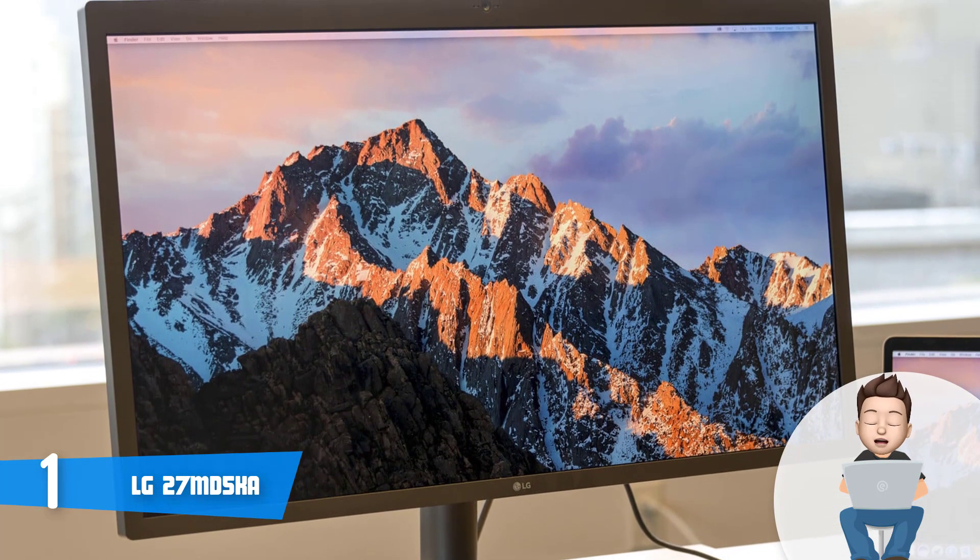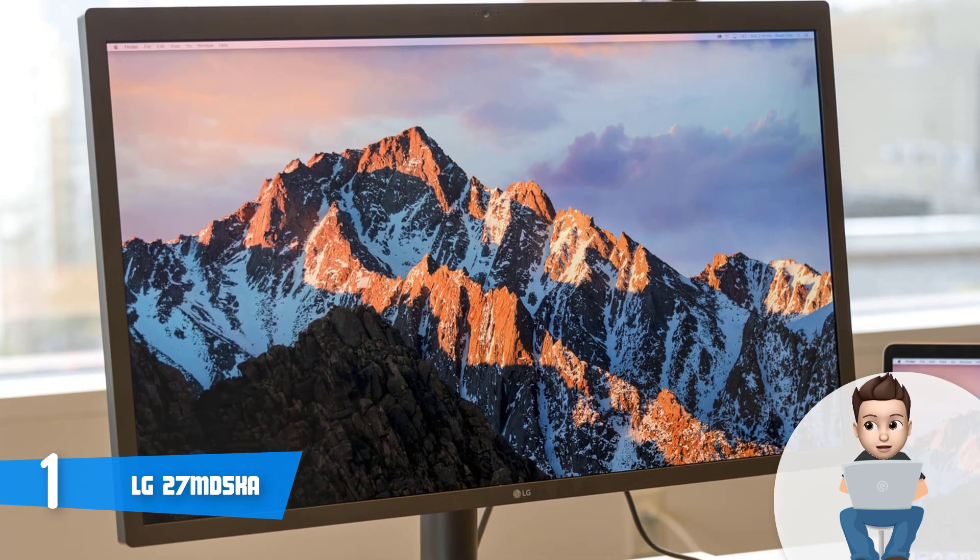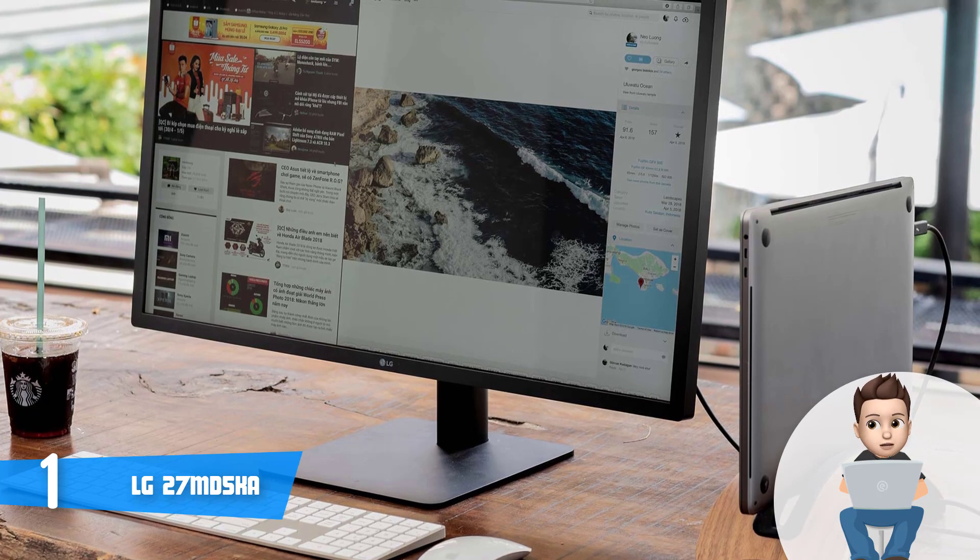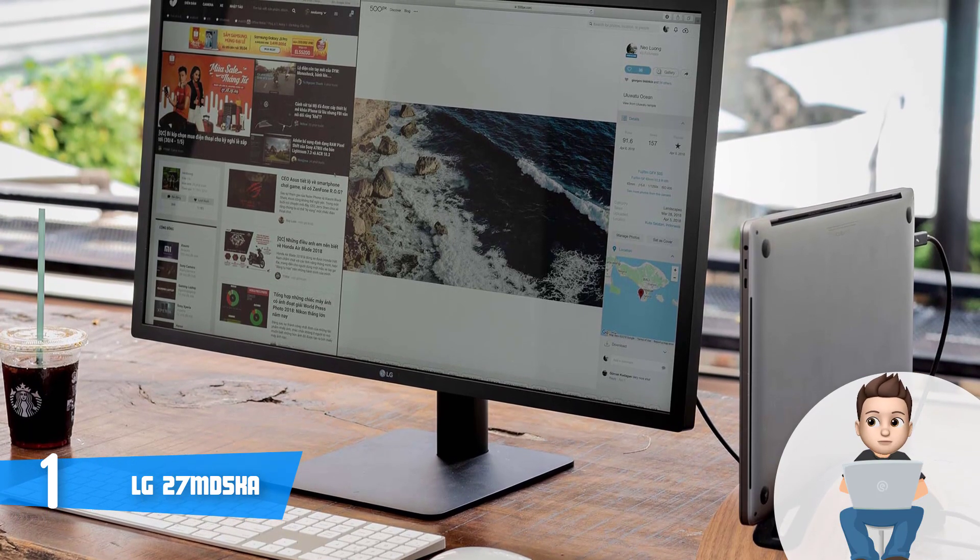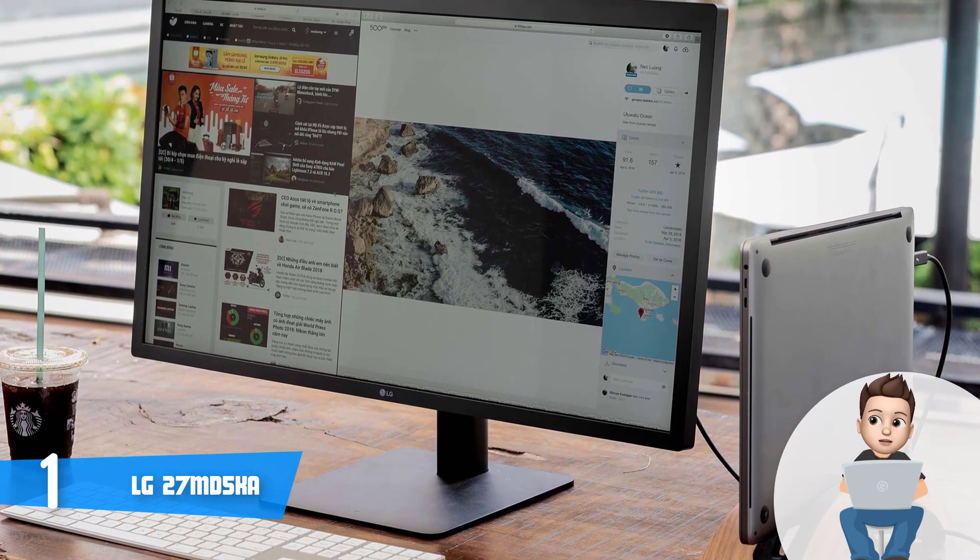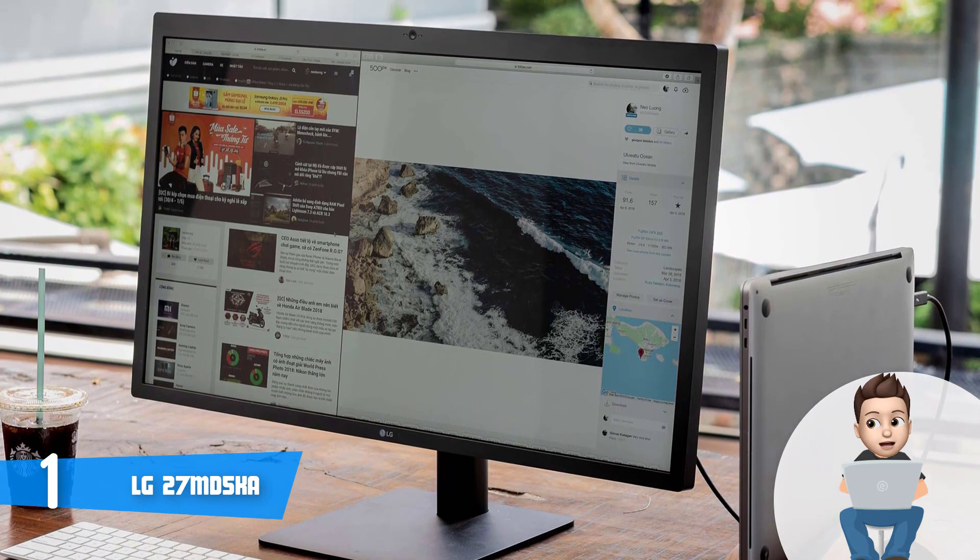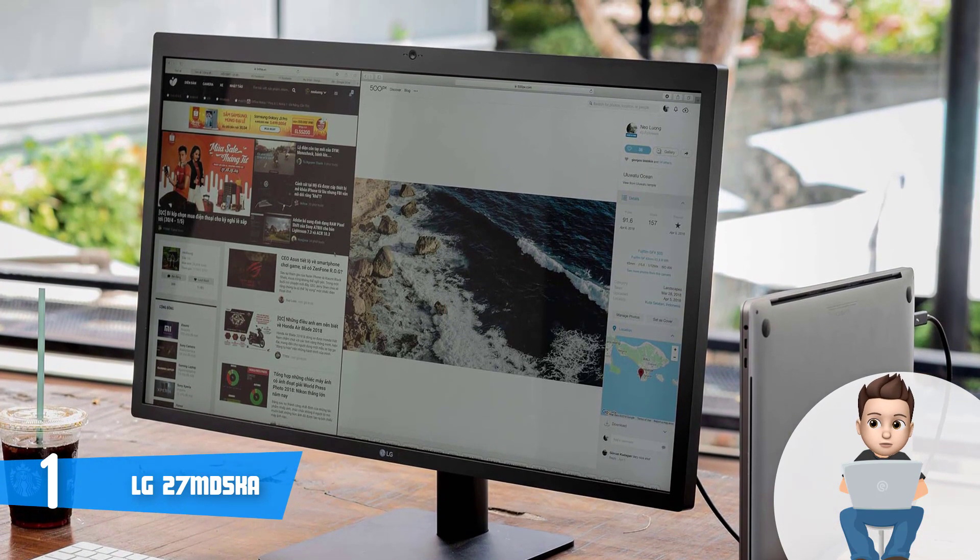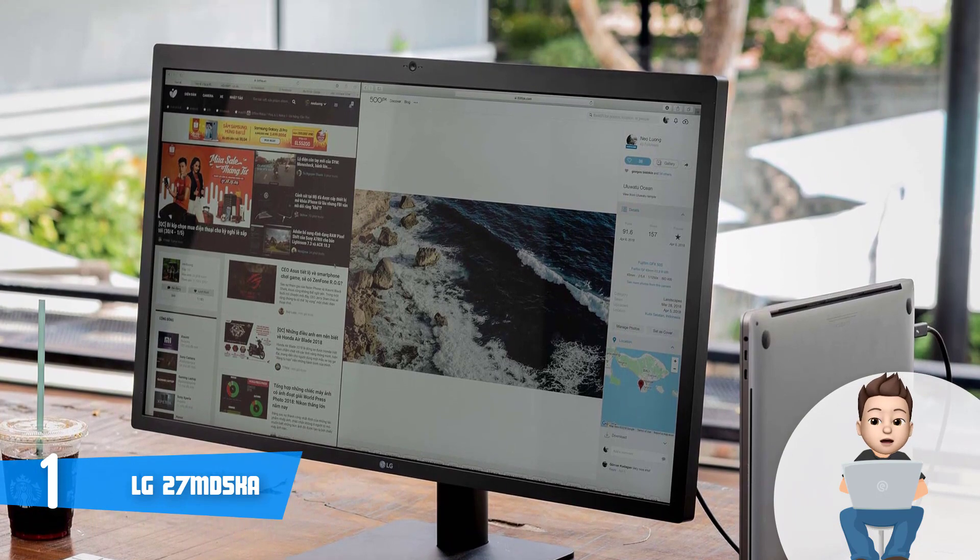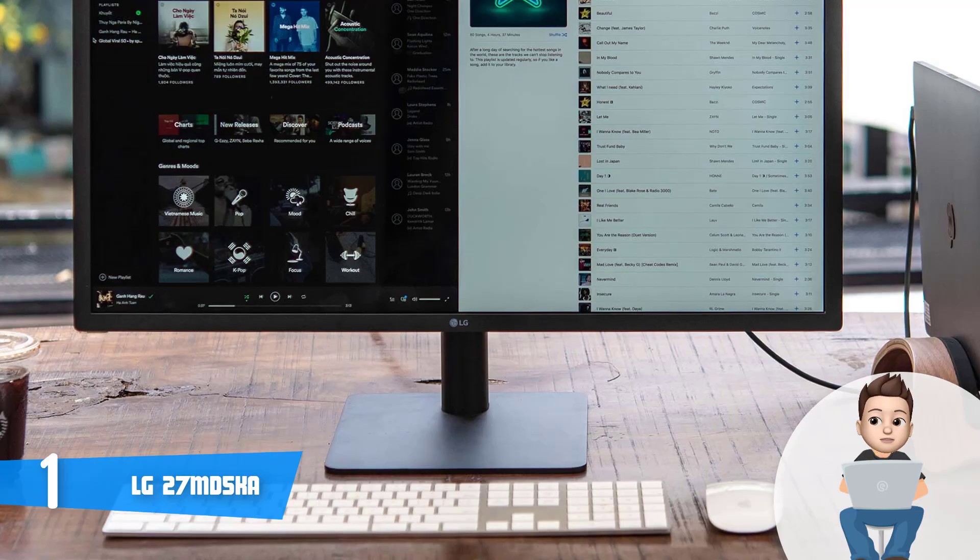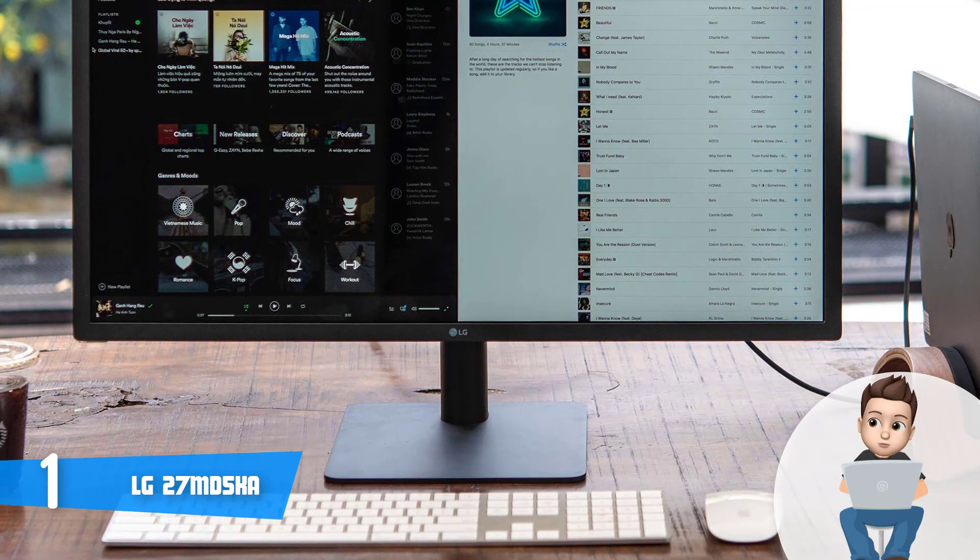Speaking of the connection ports, this unit houses a Thunderbolt 3 port that will give you an opportunity of transmitting 5K video and data while you're charging your MacBook Pro, and three USB-C downstream ports in order to maintain its minimalistic appearance. But now let's talk about the performance.